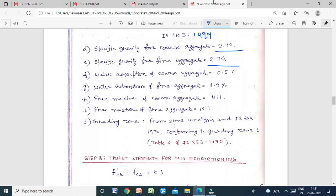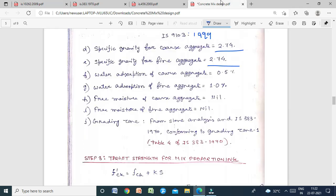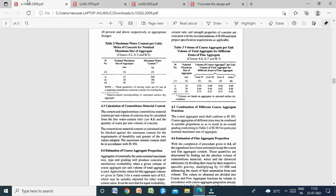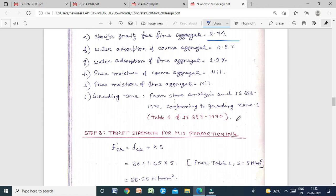For maximum nominal aggregate size of 20 mm and grading Zone 1, the volume of coarse aggregate = 0.60. For Zone 2, it is 0.62; Zone 3, it is 0.64; Zone 4, it is 0.66. In our case, the grading zone is Zone 1.